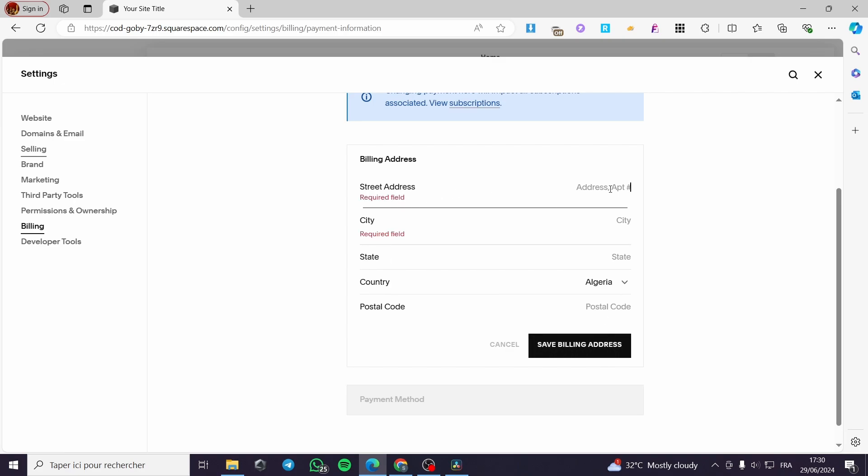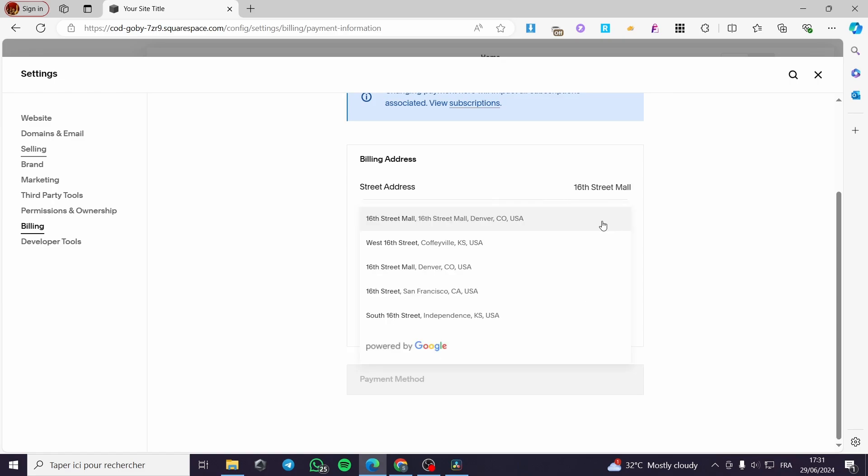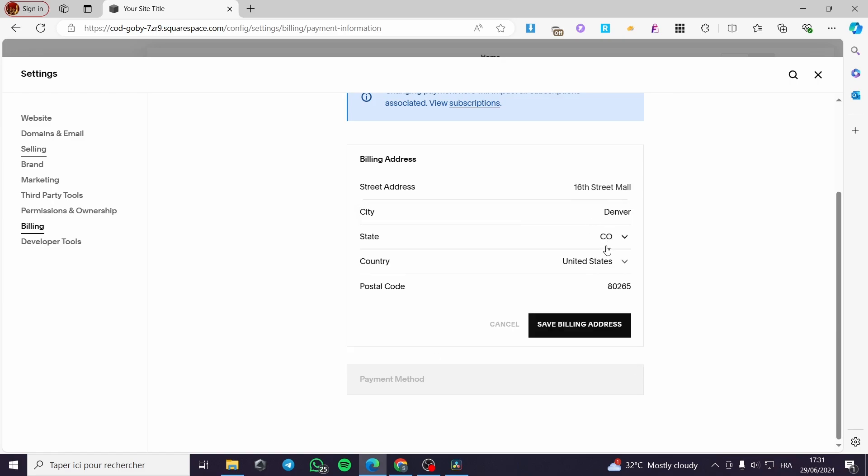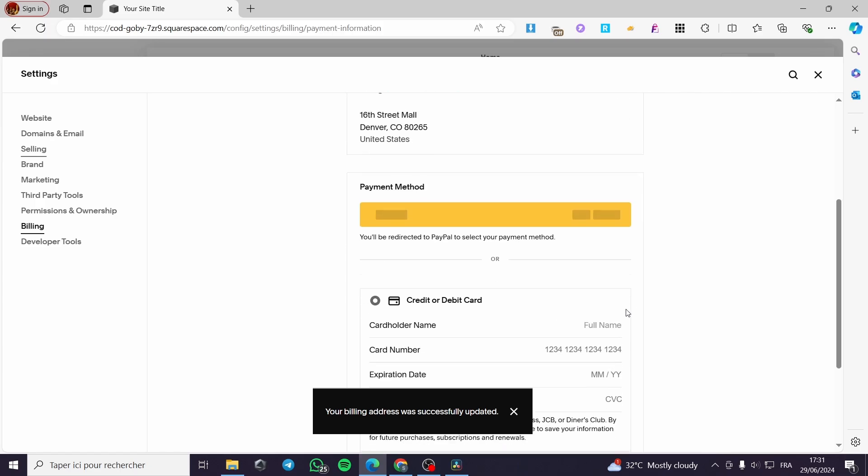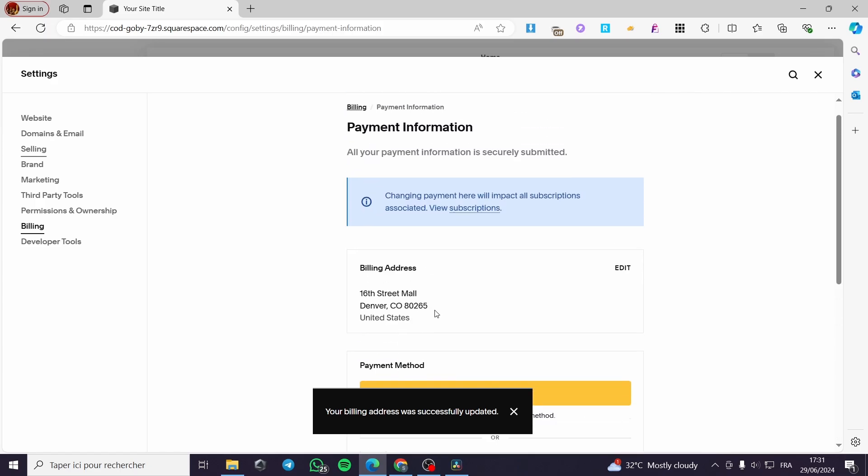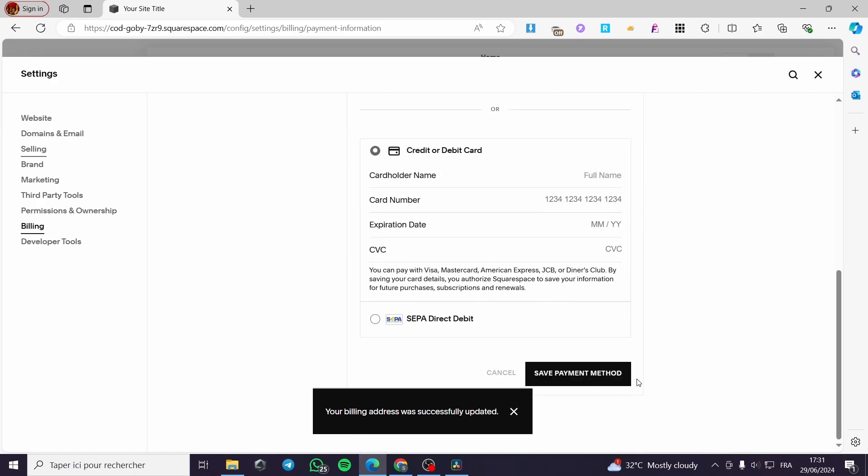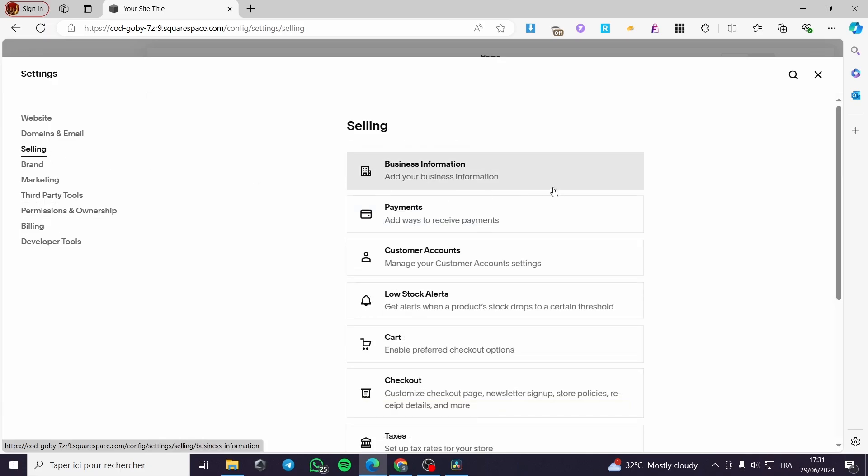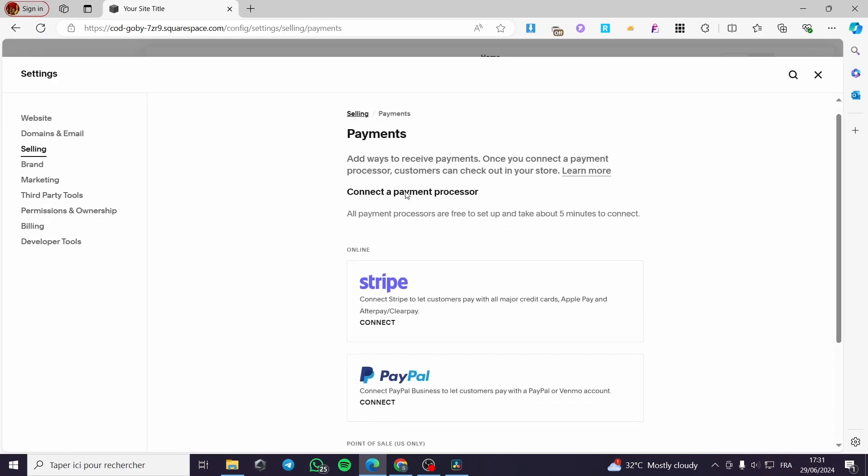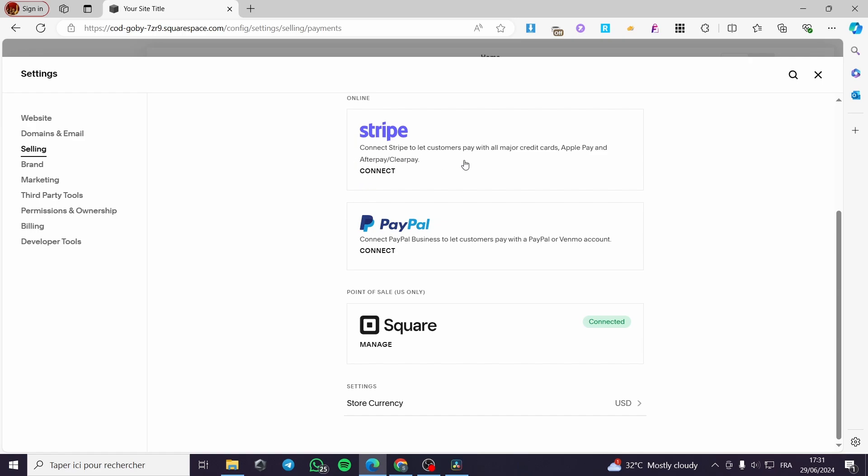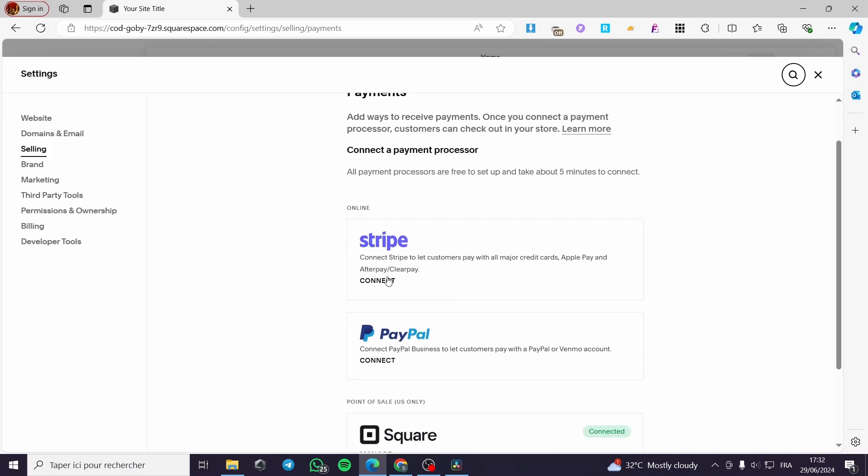You can put here for example, Swifini STR. This is just a random address. Like that. Click on save billing. You can also add a payment method for you. Here we have the payment methods. And here for the selling, you can also put some payments. Here we have three providers, Stripe, PayPal, and Square.